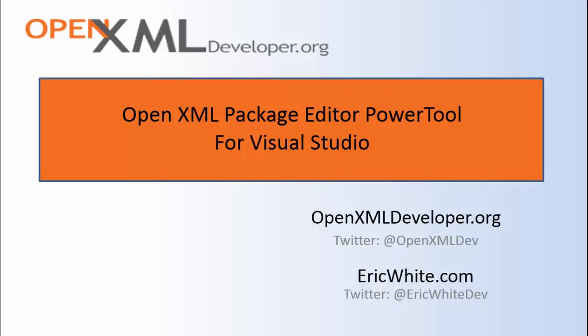In other words, it doesn't work with the free version of Visual Studio because the free version doesn't support extensions.